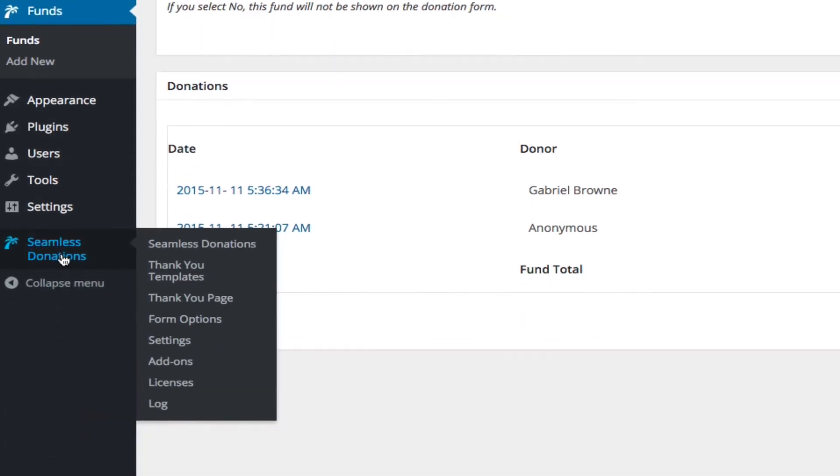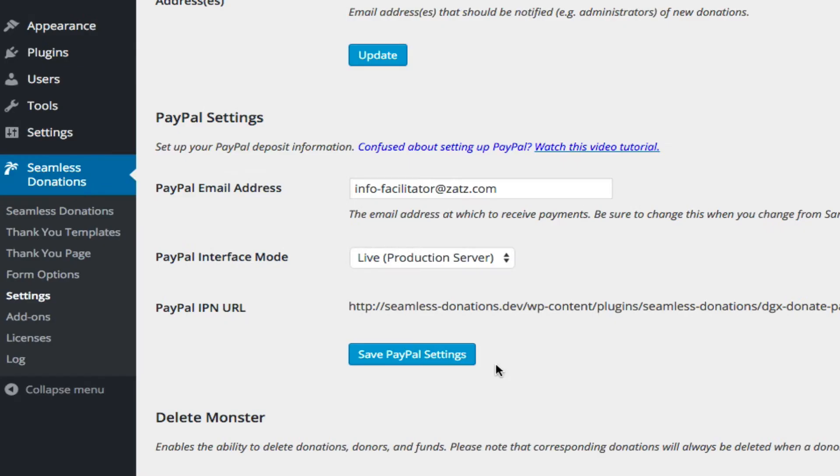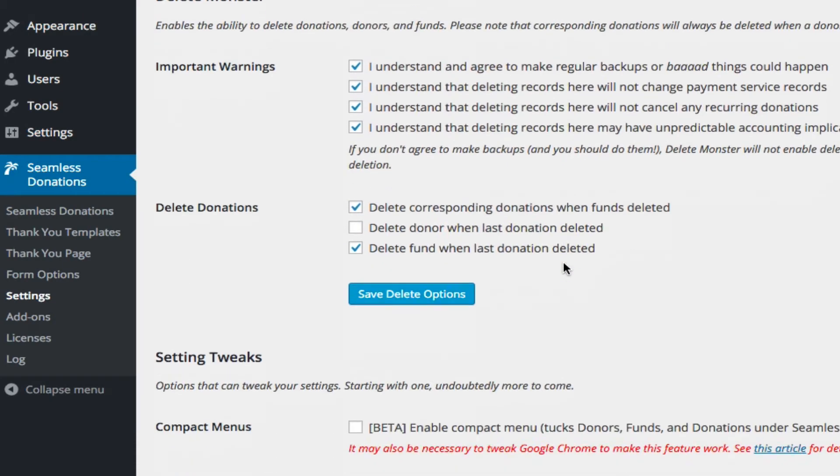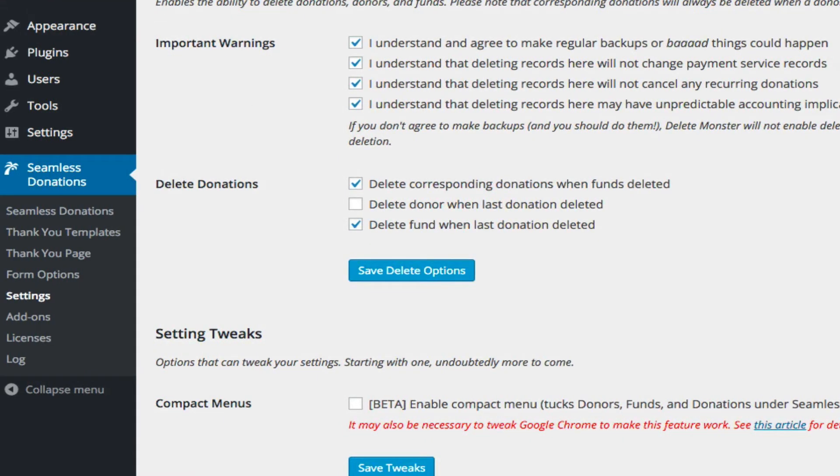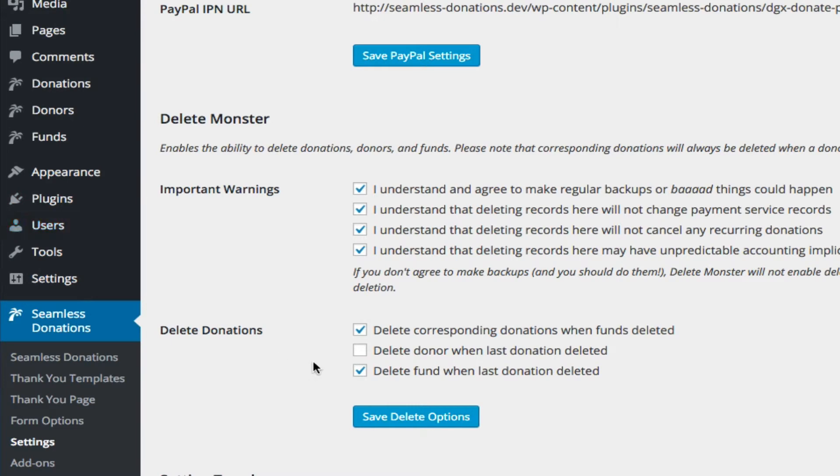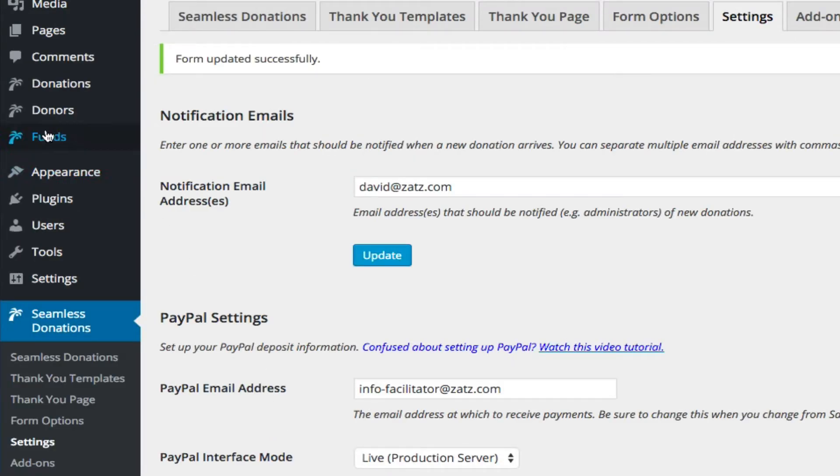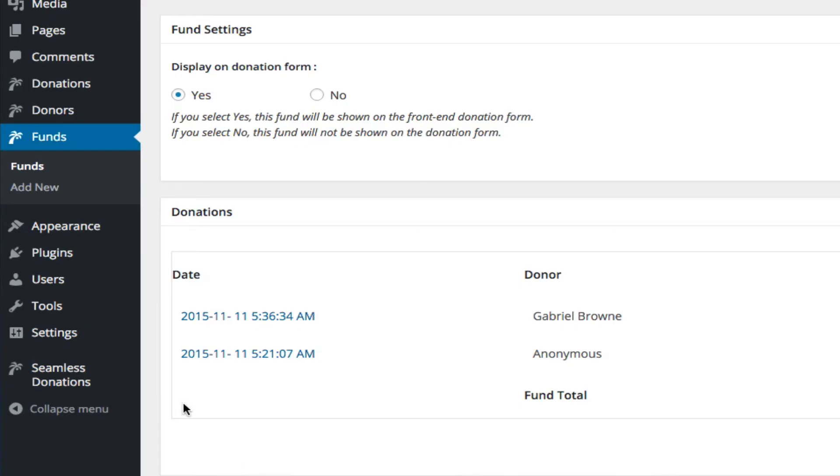If we go to settings again, come down here, delete fund when last donation is deleted. So if I come in and turn that off this time, save, delete donations, and I go into funds, and go into the International Kitten Video Association...